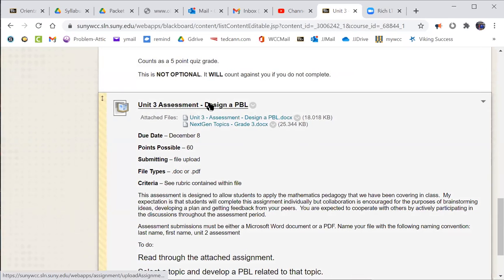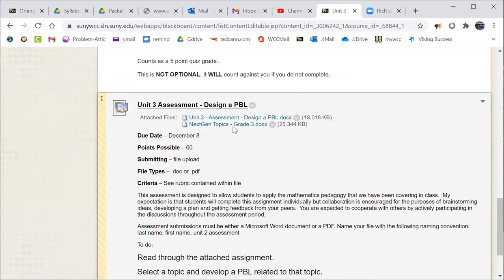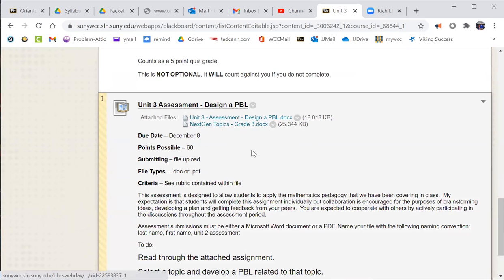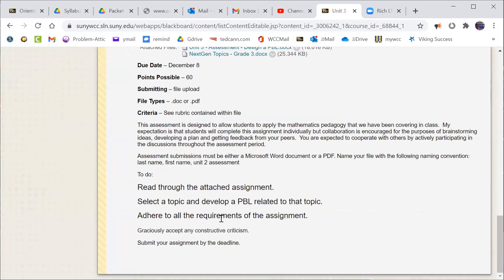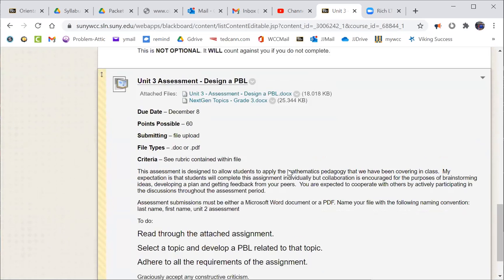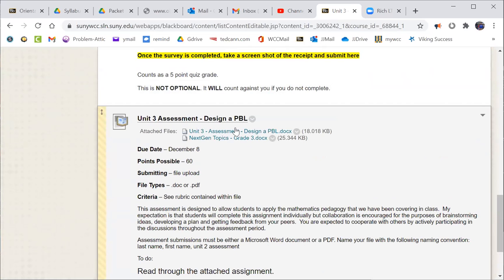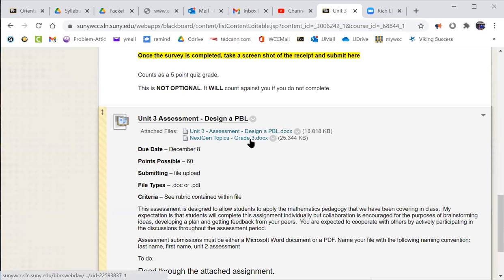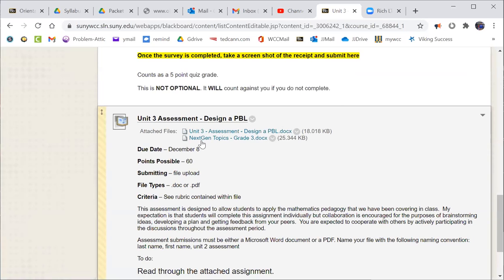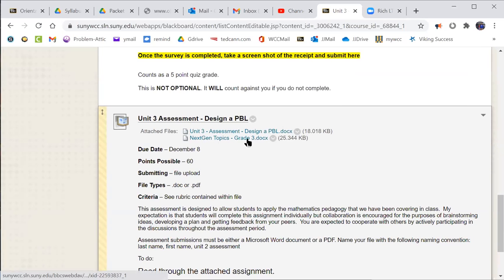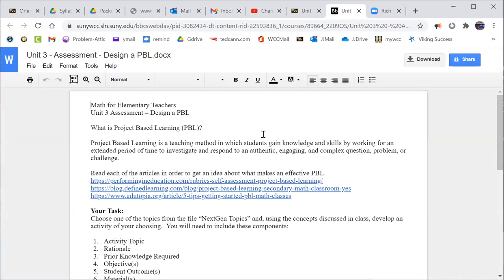So unit three assessment, it's designing a PBL. I'll open the file. The next gen topics I included here were only the grade three topics. That's important to keep in mind. You'll see why in a second. So click on this bad boy, it opens the word doc. So what is a PBL? Project based learning is a teaching method in which students gain knowledge and skills by working for an extended period of time to investigate and respond to an authentic, engaging, and complex question, problem, or challenge.